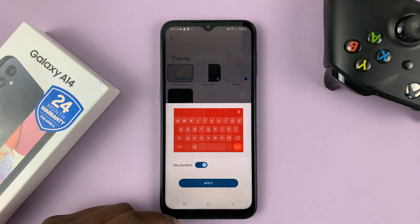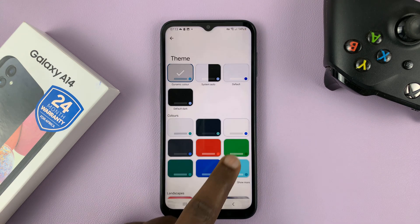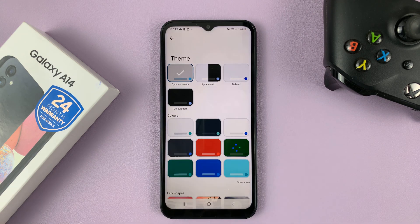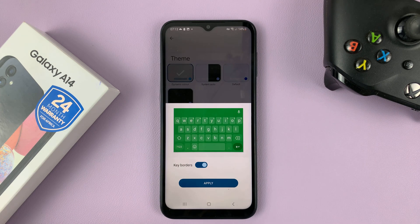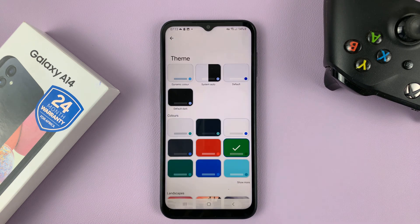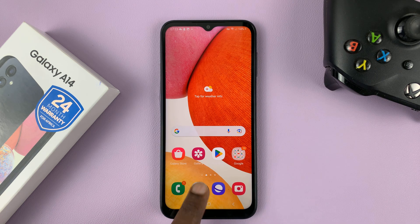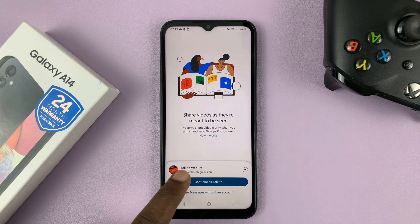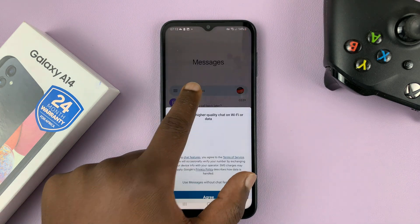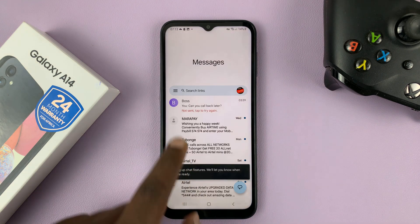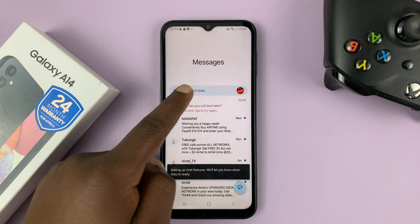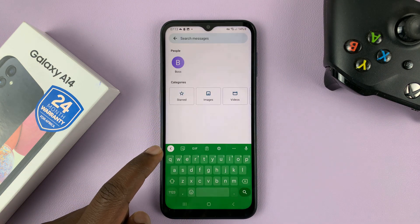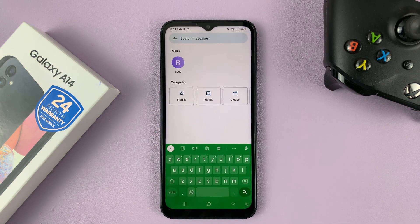You can see a preview for anything you select. If I select that one, for instance, you can see a preview. And if you like a theme, you can go ahead and apply. So now when you go to the keyboard — let me just go and start a new text message — you can see that that's the keyboard with that theme.